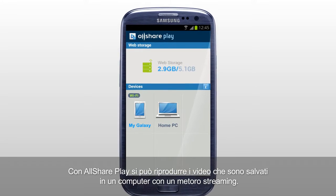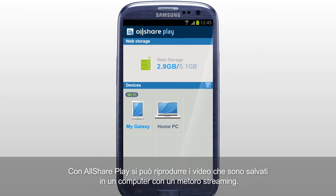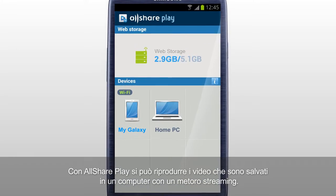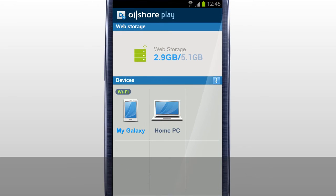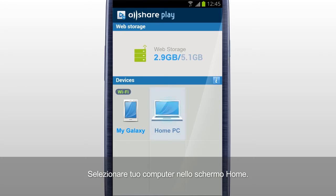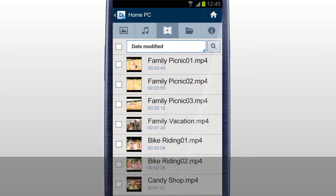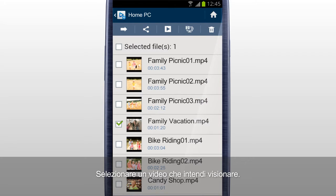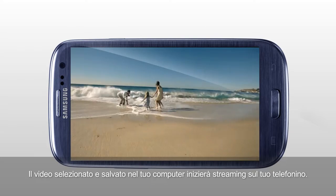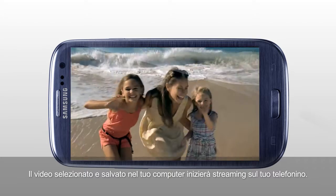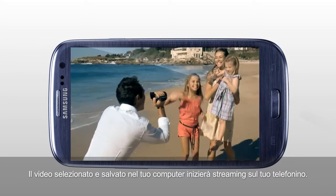You can stream play a video saved in a computer on a mobile with AllSharePlay. Select your computer in the home screen. Tap Video. Select the video you would like to play and tap Play. The selected video saved in your computer will start streaming on your mobile.